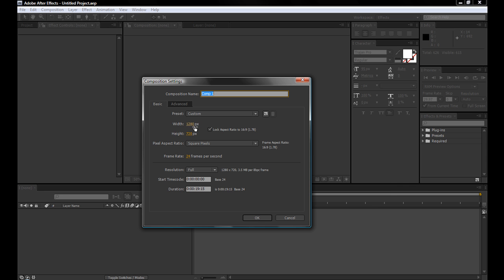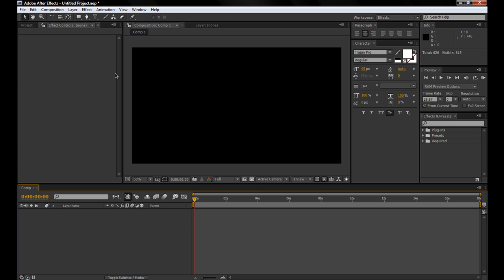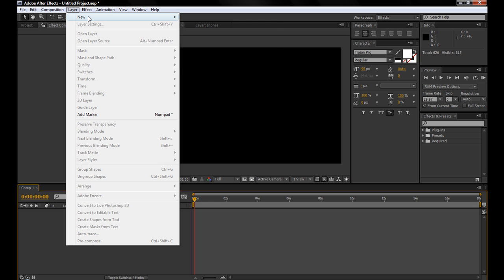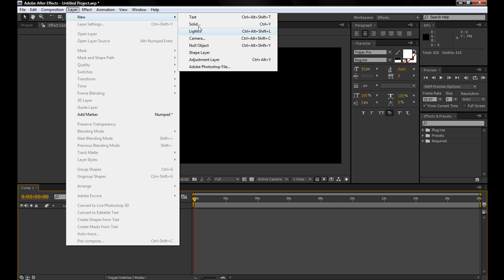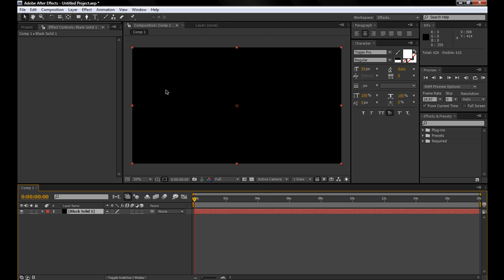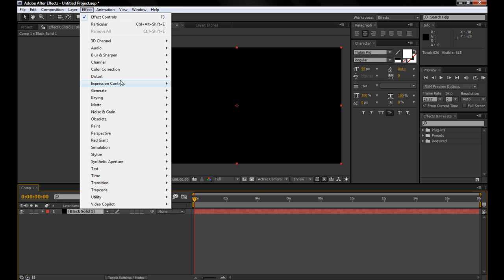Create a new composition, 1280 by 720 square pixels, 24 frames per second, and 18 seconds should be good. The first step is go to Layer, New, Solid, make it black, and this will be the background.